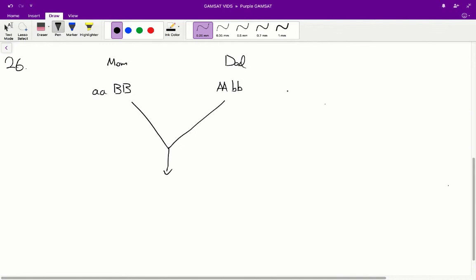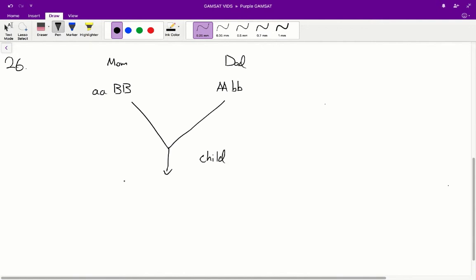Question 26 asks which of the following gives the most likely genotypes of parents III-8 and III-9. We first have to understand how we inherit alleles and the likely genotype of the child. Say we have two parents, each with two genes. Mum is homozygous recessive for A and homozygous dominant for B, whilst for dad, A is homozygous dominant and B is homozygous recessive.